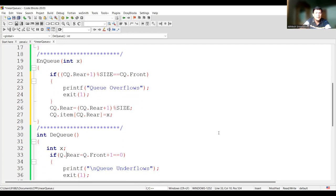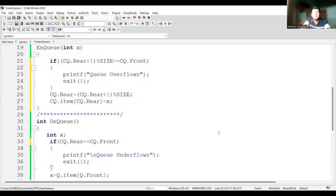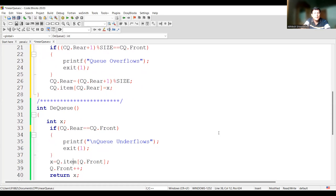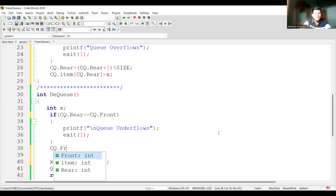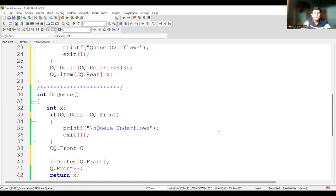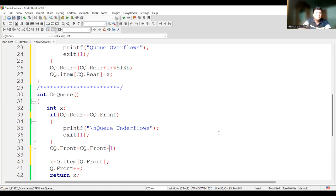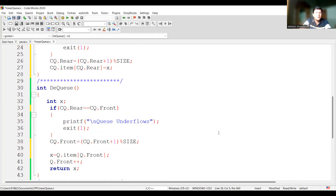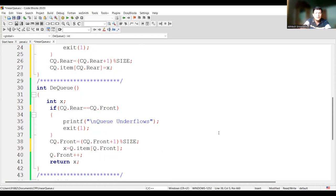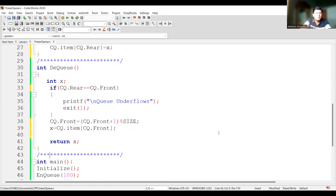For the dequeue function, if rear and front are both at the same position, it is the condition of emptiness — trying to delete results in underflow. Otherwise, we update the front position: CQ.front = (CQ.front + 1) mod size. Then we save the front element: X = CQ.item[CQ.front], and return X. This is the code for the dequeue operation.